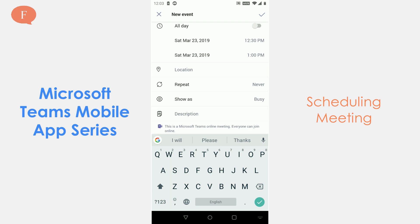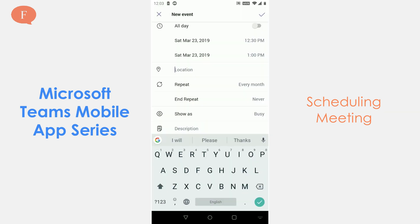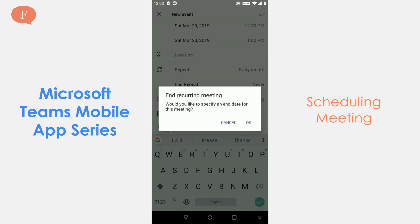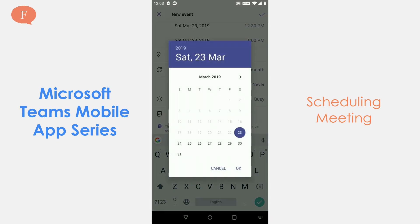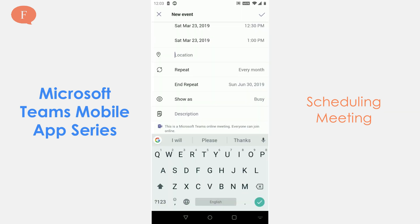I am keeping it to 12:30 PM to 1:00 PM. The location is something I can choose; in this case I am skipping it. If I want to repeat it, I can choose the frequency — it could be once every month — and for end repeat I would have to specify the date.